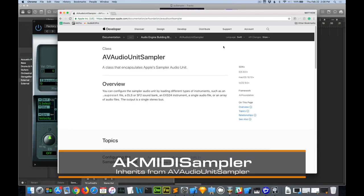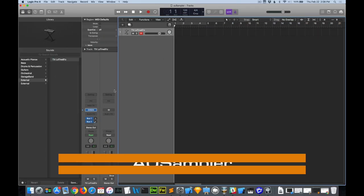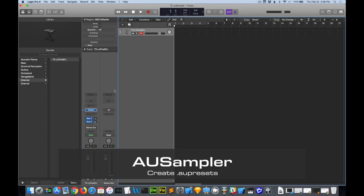Okay, if you don't have Logic, there's other solutions. AK MIDI Sampler is actually built on AV Audio Unit Sampler, which means you can use AU presets in your code. If you don't want to spend the $200 for Logic, you can use AU Sampler, which is free with GarageBand.